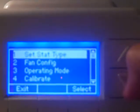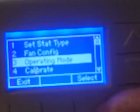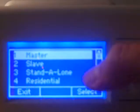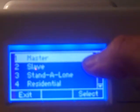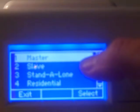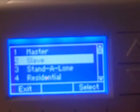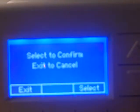We come down to number three, operating mode, and press select. Right now this thermostat is defaulted to master mode. We want to make it a slave, so we scroll down to number two, hit select, and then select again to confirm.